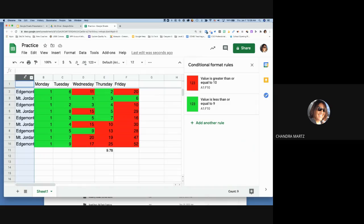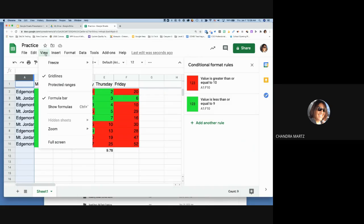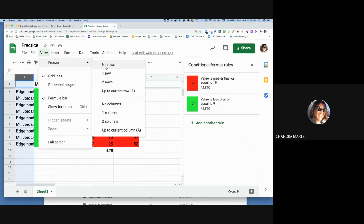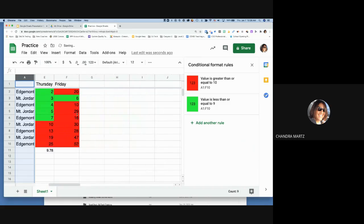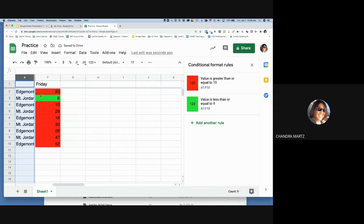The same works for columns: go to View > Freeze > Freeze first column. Now when you scroll right, the first column stays visible. With both row and column frozen, you can easily read data like 'Friday at Edgemont: 20.'